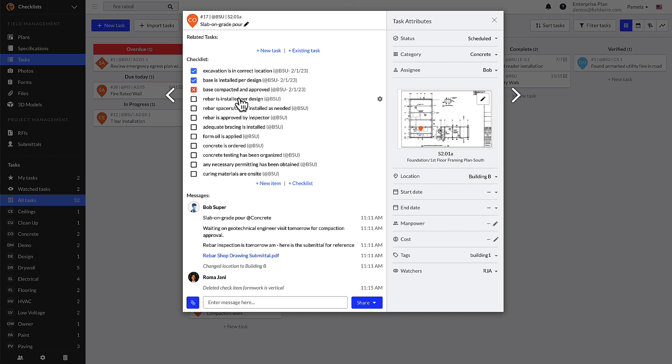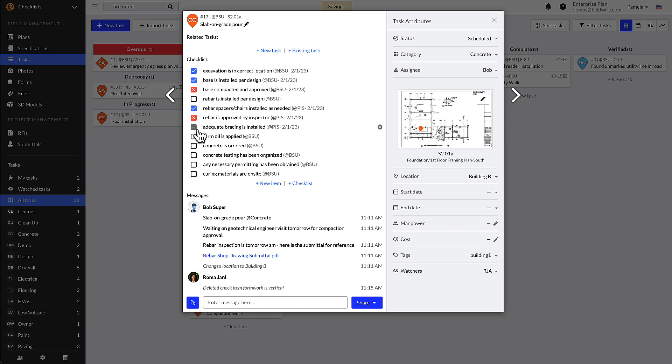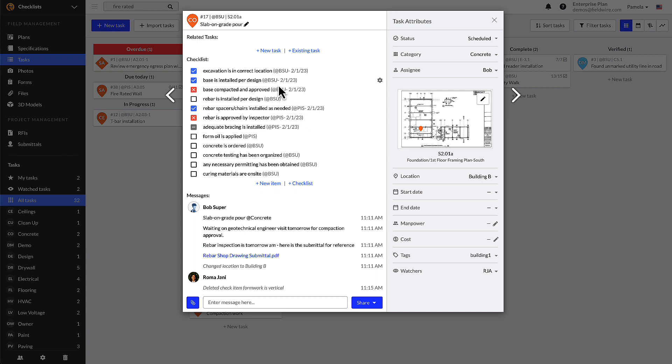Clicking or tapping the checkbox once will mark the item as complete with a blue tick. Double clicking the box will mark the item with a red X denoting it's incomplete. Hitting the box three times will denote the item as not applicable with a gray line. Clicking the checkbox a fourth time will empty the box so it can be filled out again. Fieldwire tracks the initials of the individual who ticked off each line item and the date that the item was checked for each checklist item.